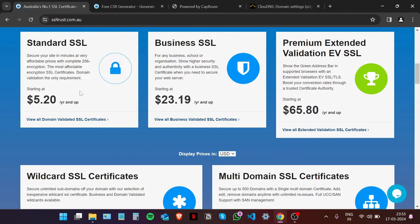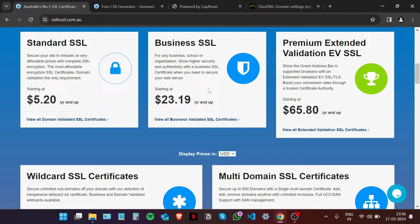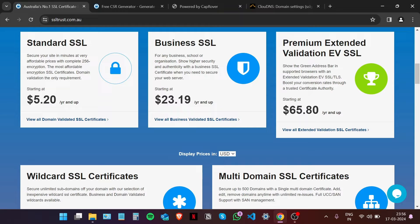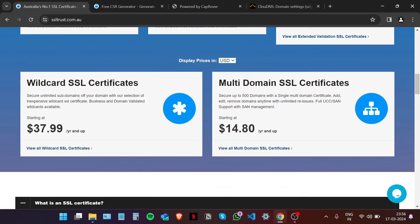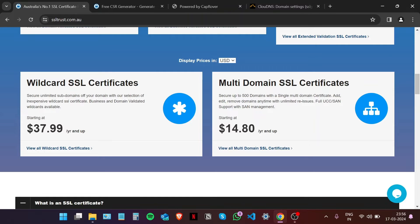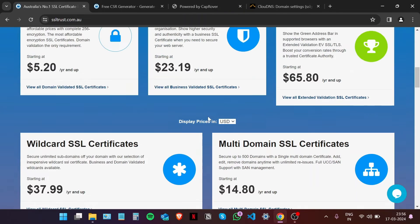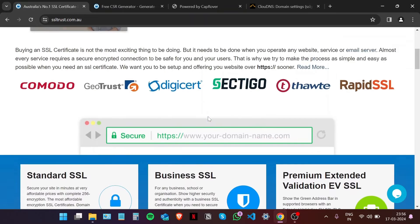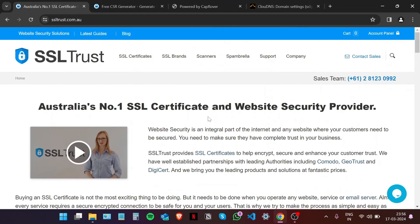We have SSL certificates for just about all of your SSL needs, whether you want to secure a simple website or small business with a standard SSL certificate, a business SSL to show higher security and authenticity, or a premium extended validation EV SSL which is an enterprise level certificate that shows the green padlock in supported browsers. There are also wildcard SSL certificates to secure unlimited subdomains and multi-domain SSL certificates to secure up to 500 domains with a single certificate. If you're not sure which certificate is best for your website or business, please contact our sales team at SSL Trust and they'll be happy to help you out.